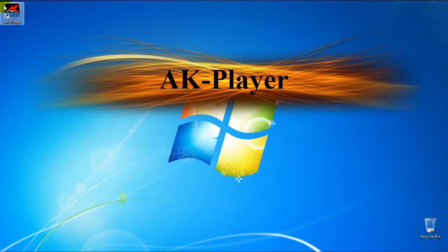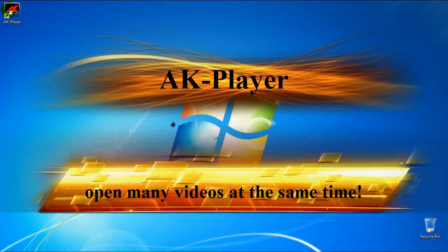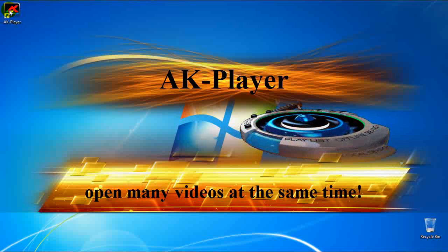Welcome to AK-Player 7 Tutorial. With AK-Player 7, you can open many videos simultaneously.